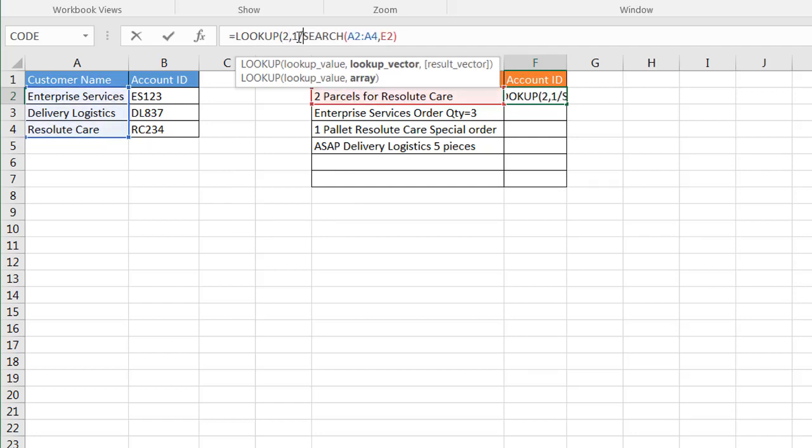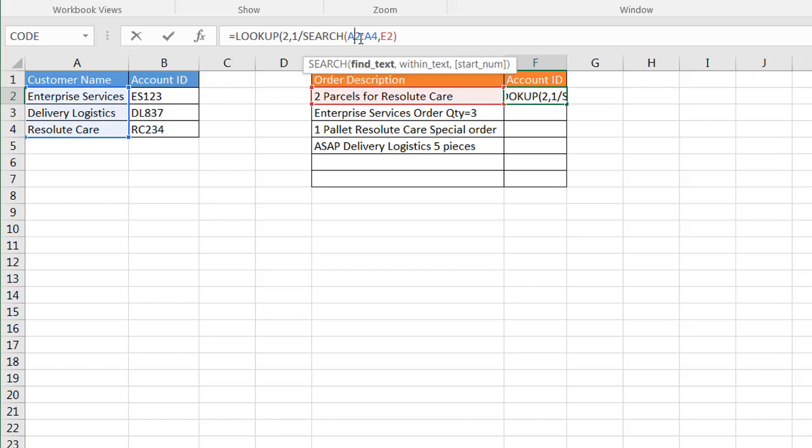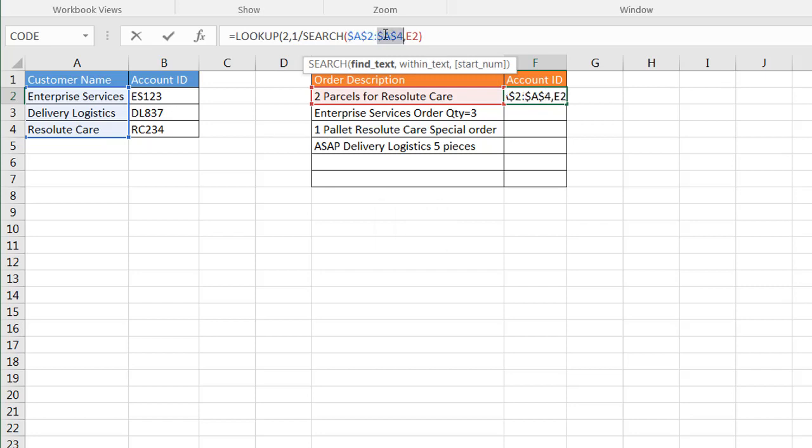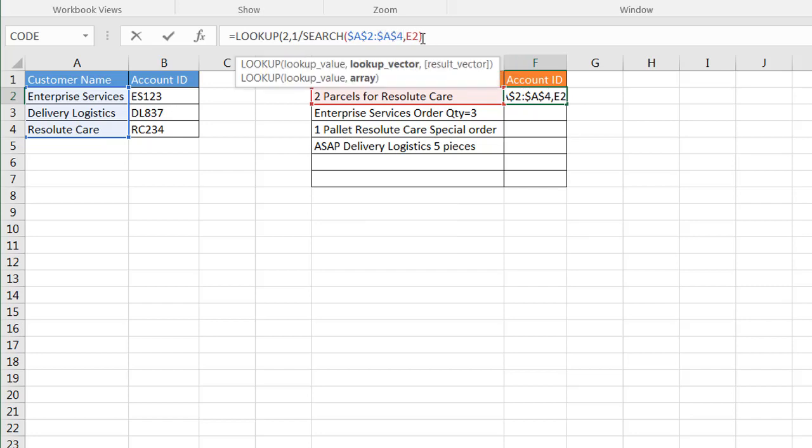I'm going to type LOOKUP, press Tab to start it out, and then the number 2, 1 divided by the search function. The output of the search function, I have to put these as absolute cell references. I'll press the F4 key one time to get the dollar sign in front of the letter and the number A2, and then A4.